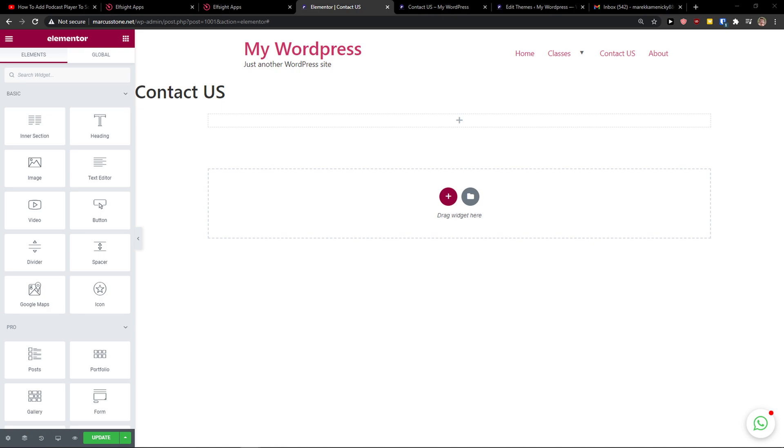Hey there guys, my name is Markus and in this video I'll show you a simple way how you can add an event calendar to your Elementor website. So let's start. The first thing I want to do is just be in Elementor.